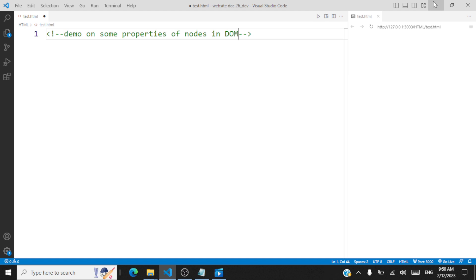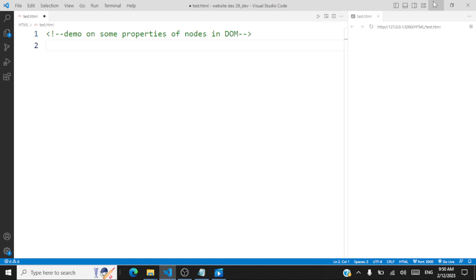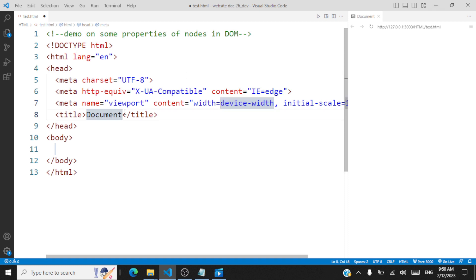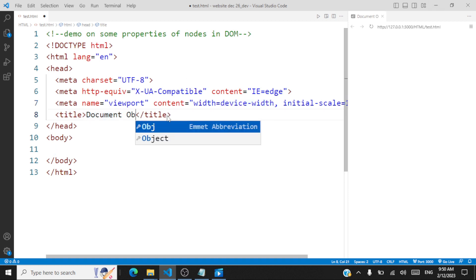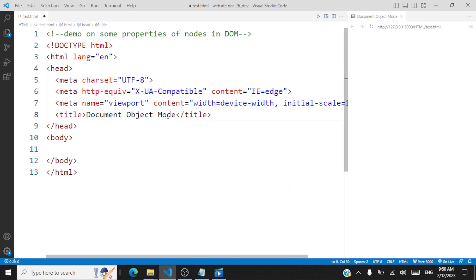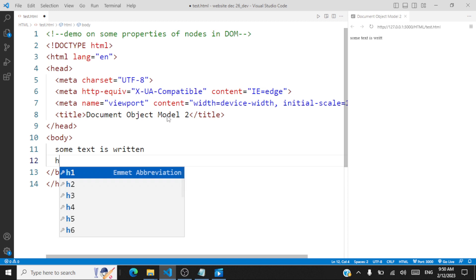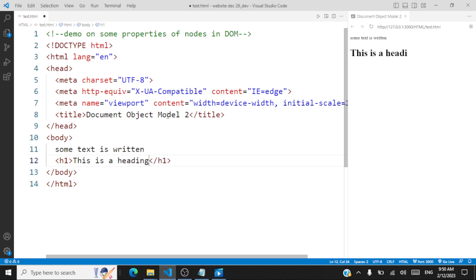We'll also take up some small exercises. Let's start off with a simple web page. This is an introduction to document object model, session two — that's the title. Inside the body of my web page, I'm going to have some text. Some text is written, so this is a text node. I'll have an HTML element node here — say, this is a heading. And we'll also have a comment node — say, some comment is given.